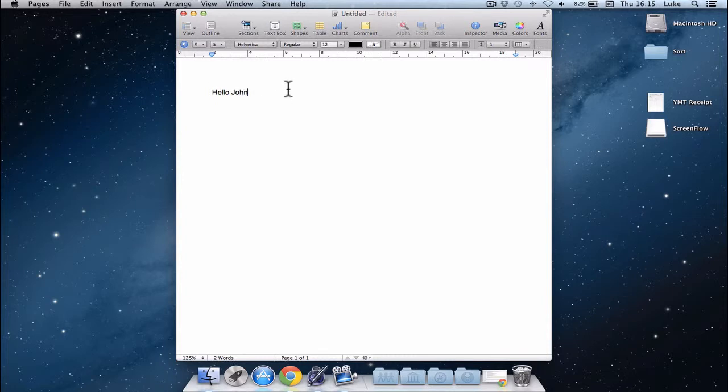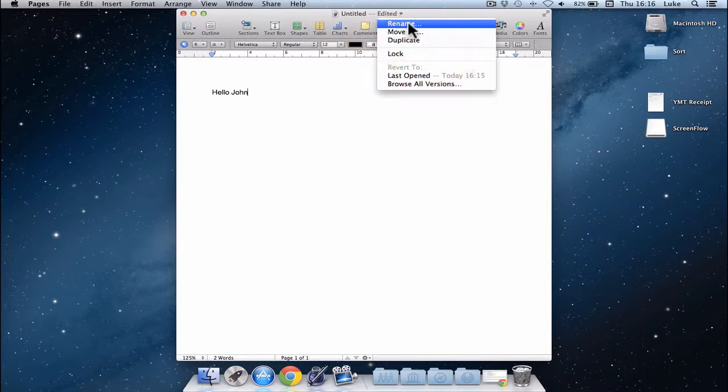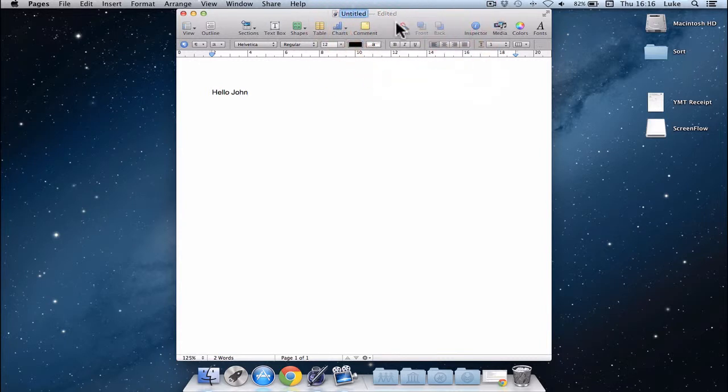And one feature which is really great in Mountain Lion is you can rename a file before you save it. If we come up to the file name at the top, then you can do a right click or click on this little arrow on the end, and there's a new feature where you can click Rename, and you'll see that I can just type in what I want it to say, Letter to John, and that's done.